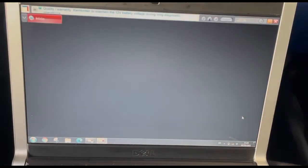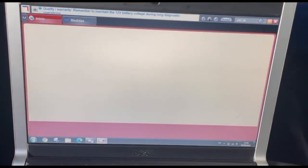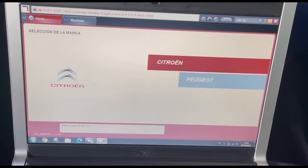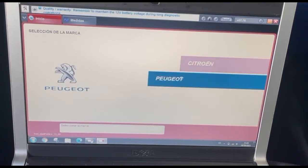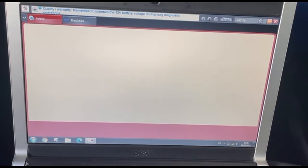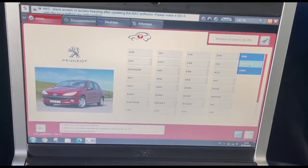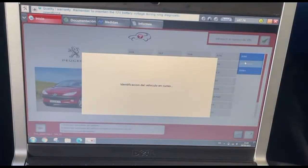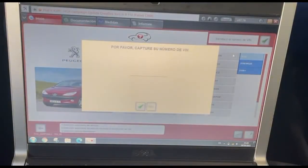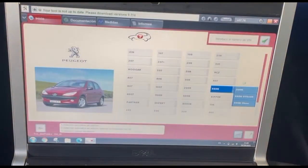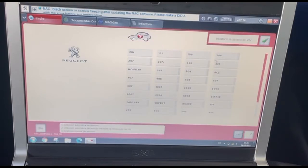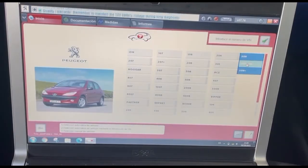I'm going to test the interface. We choose Peugeot and my model is 206 MAX — MAX means multiplex. I turn the ignition on and come back again.